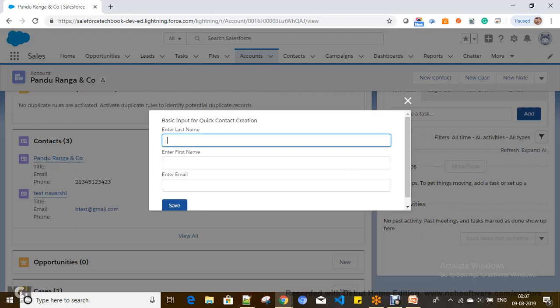So with this, we learned how to convert a JavaScript button to a Lightning component. The basic approach is: create a Lightning quick action, build a Lightning component that supports quick action, and include the 'hasRecordId' interface in that component to retrieve the record ID from the record detail page where the quick action is defined.